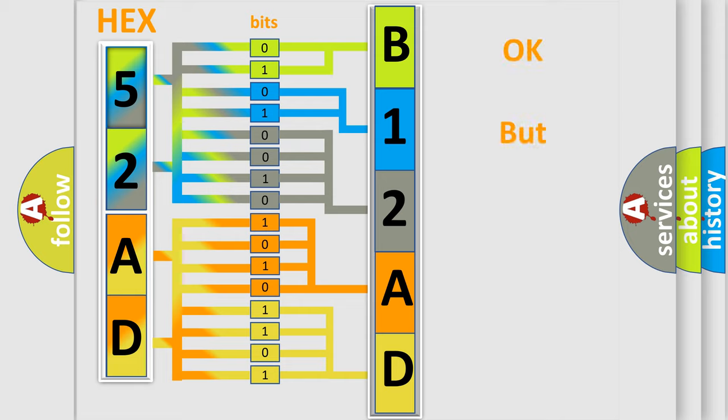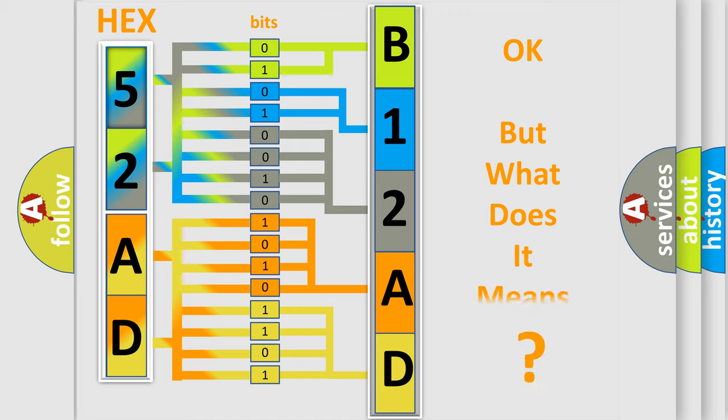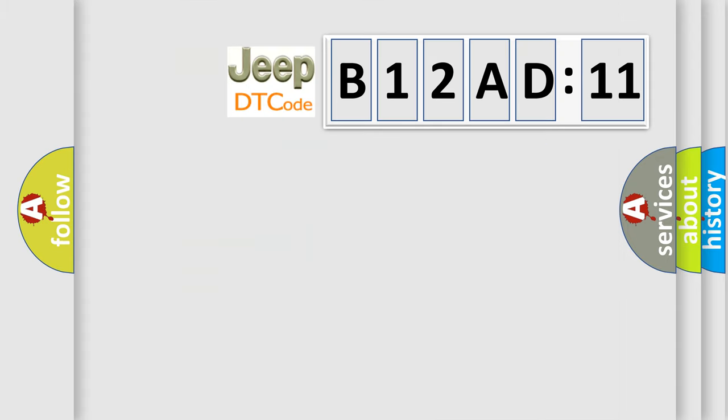We now know how the diagnostic tool translates the received information into a more comprehensible format. The number itself doesn't make sense if we cannot assign information about what it actually expresses. So, what does the diagnostic trouble code B12AD11 interpret specifically for Jeep car manufacturers?